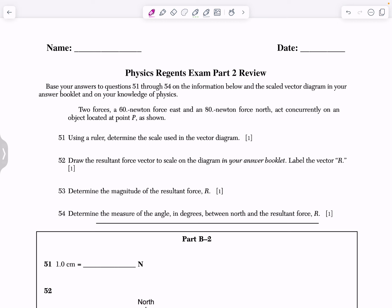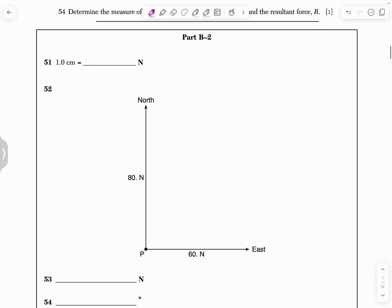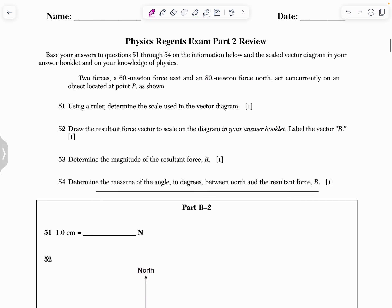Let's start with questions 51 through 54. These are a vector question. It says two forces — a 60 Newton force east and an 80 Newton force north — act concurrently on an object located at point P as shown. We look in our answer booklet and we see a diagram there. On each one of these pages, I have the little excerpt from the test booklet and also the answer booklet right below it, so you'd have to look in two separate booklets to see where you'd write your answers.